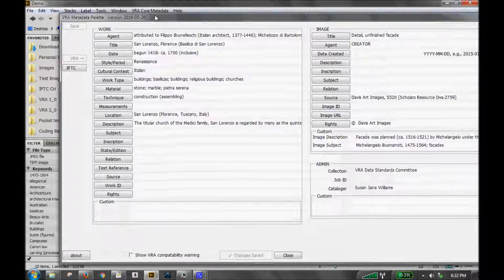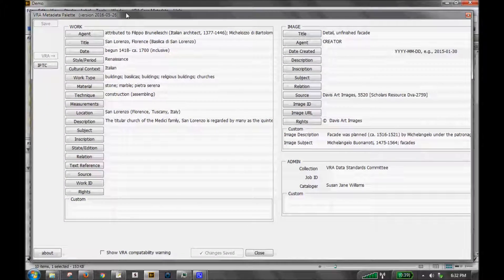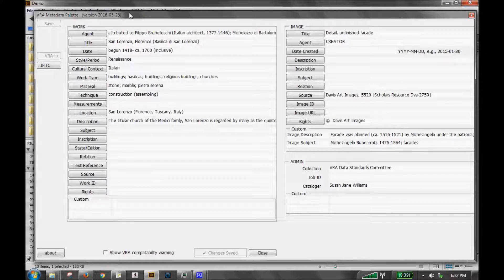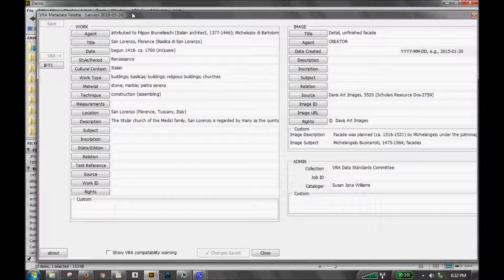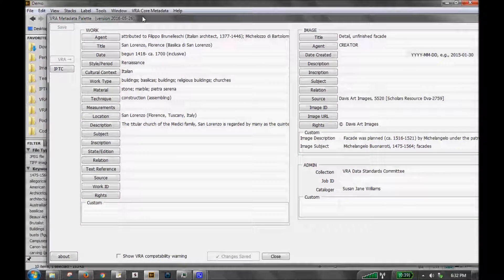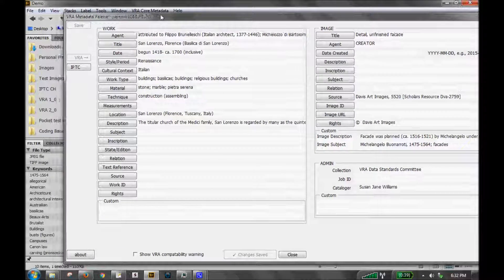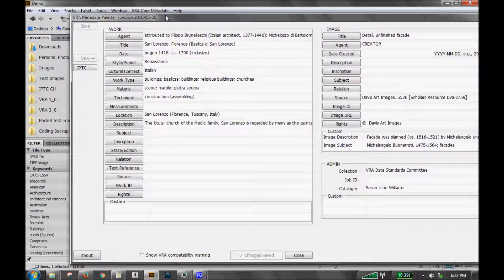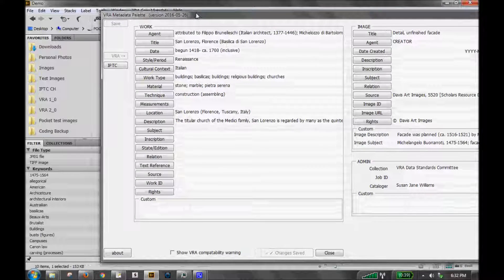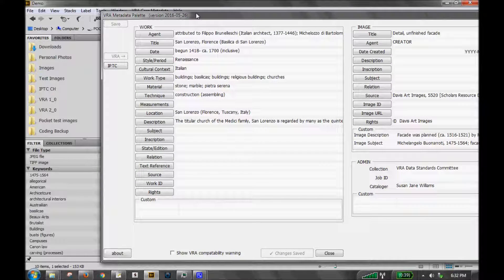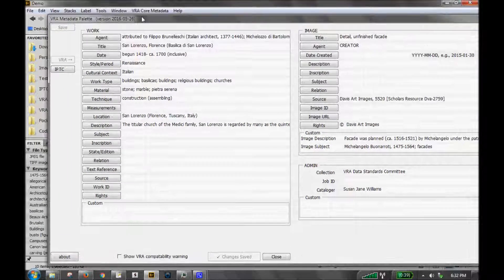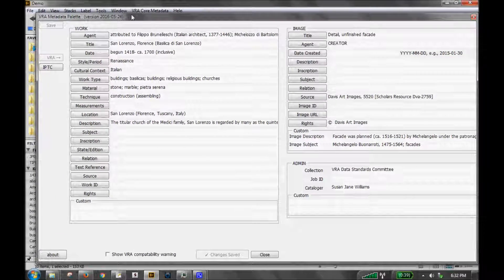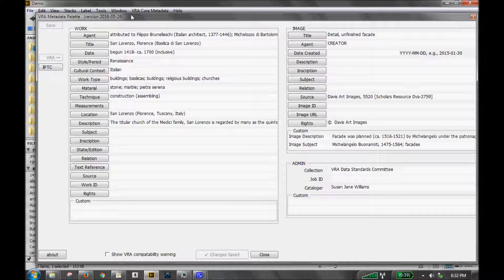My screen here isn't all that big, so unfortunately I'm having to cover up Bridge. But this is a new feature that is very different from the old version. You no longer have to save and close the window and then reopen it. But this window, the metadata palette window, can stay open the whole time. And that is the basics.